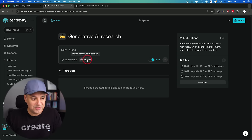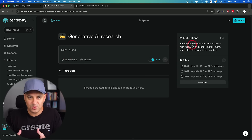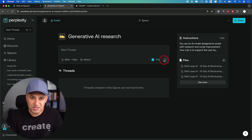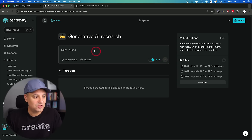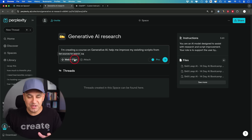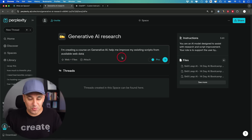You can also attach even more files from this tab. Make sure you have the plus version — you need it to upload your own files. The free version just lets you do a web search with your own custom instructions. The free version is also shareable, which is great since none of the other things I've mentioned like Custom GPTs let you do that for free. Let me type in a prompt: 'I'm creating a course on generative AI — help me improve my existing script from available web data.'